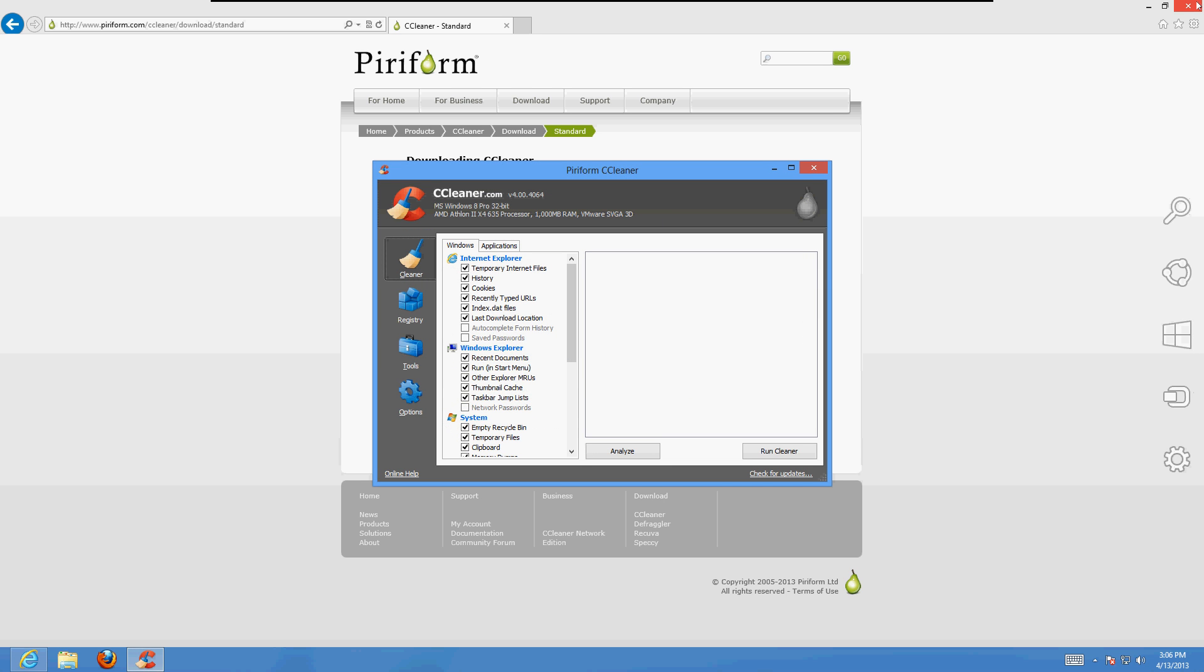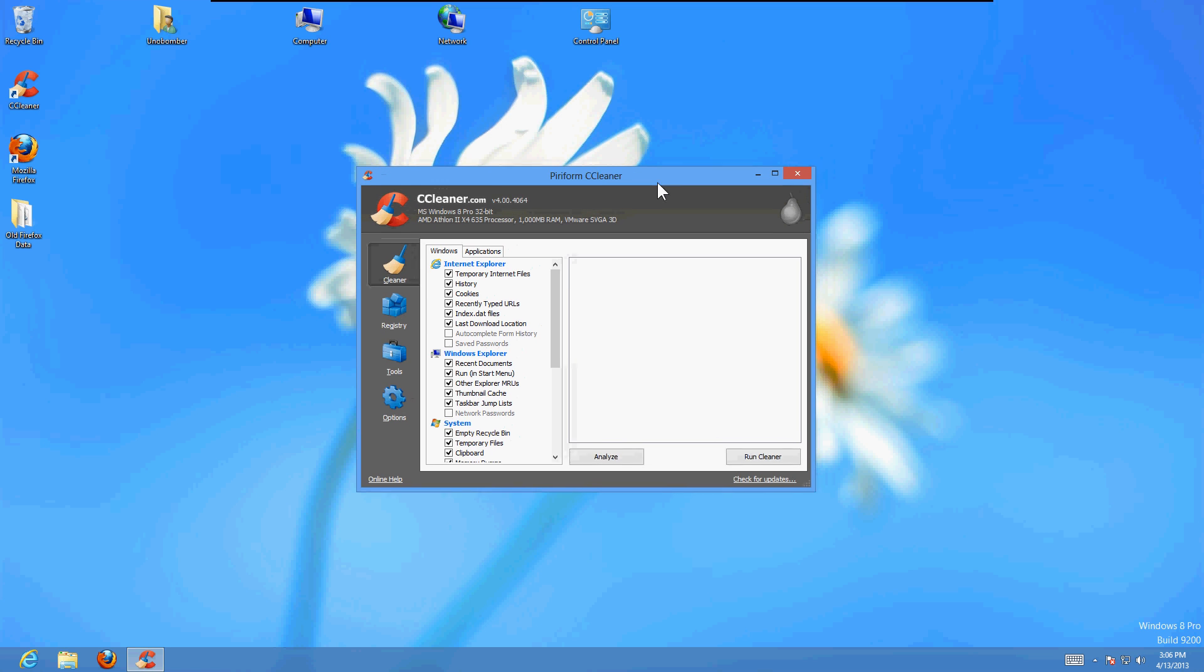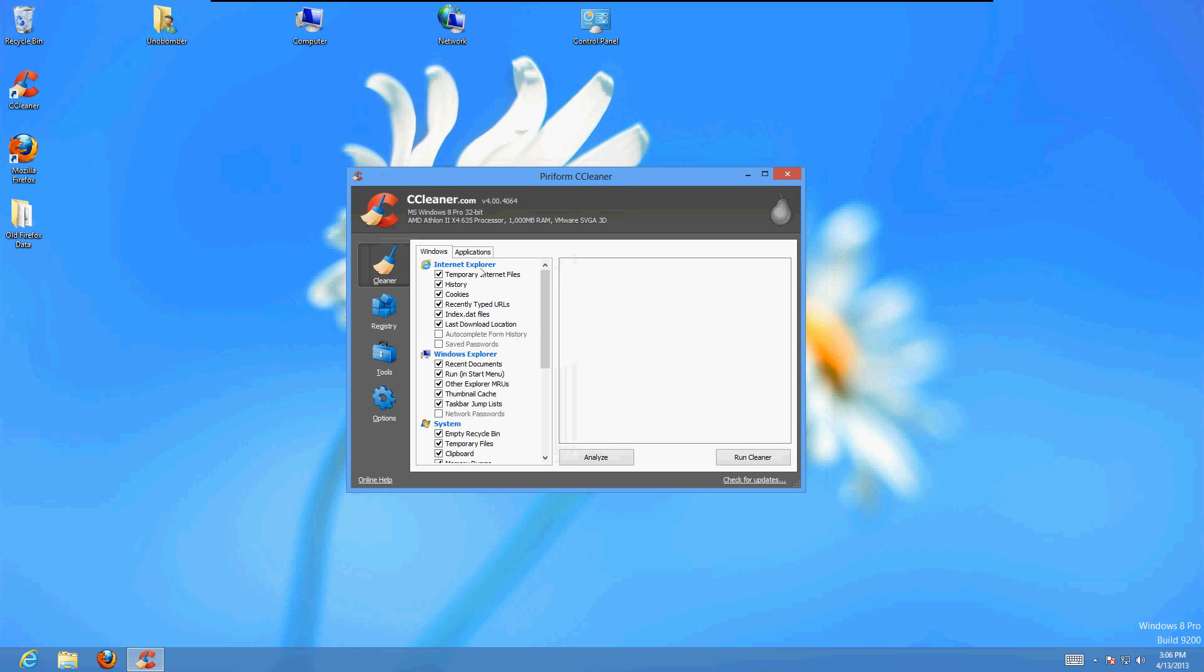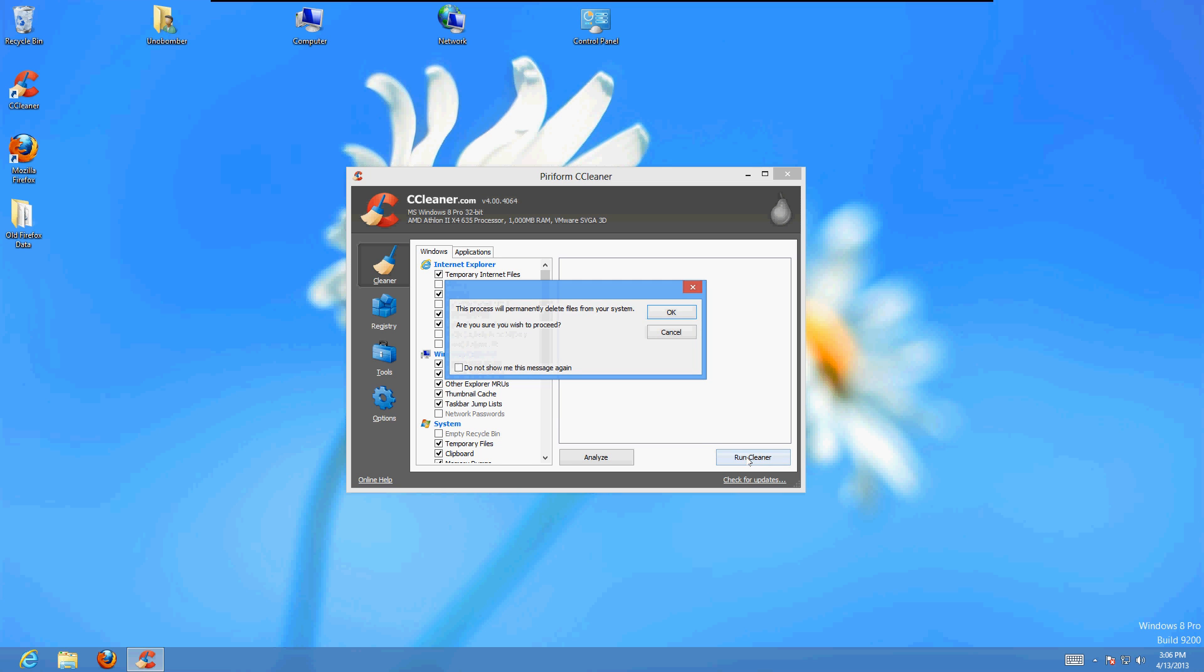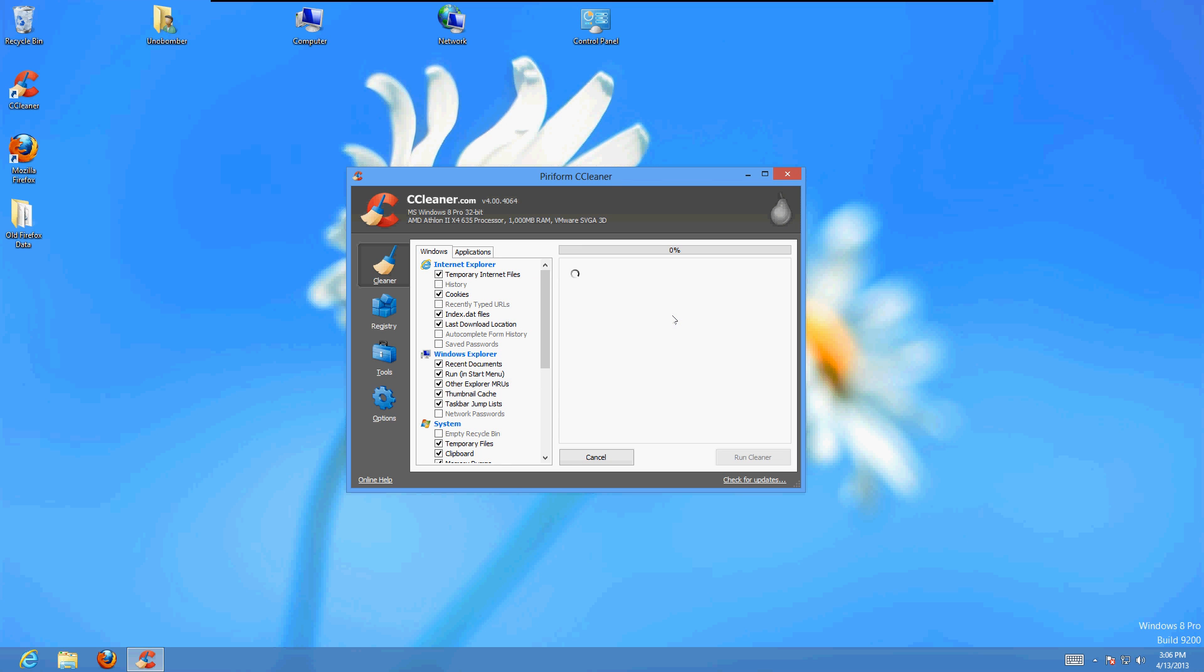Close the Internet Explorer when you're using this program—very important. Uncheck the History, Recent Typed URLs, and the Empty Recycle Bin box. We want to uncheck that to make sure you don't erase something that you need. Then click on the Run Cleaner button, check this box, then click OK.